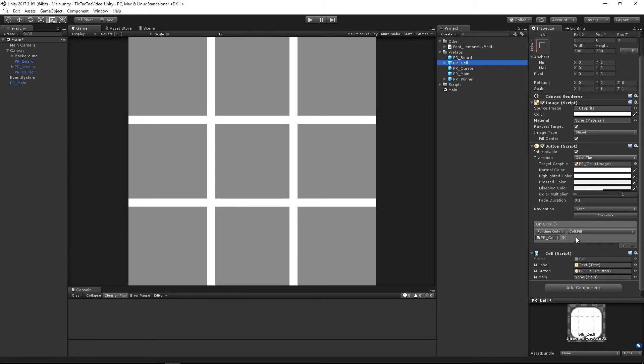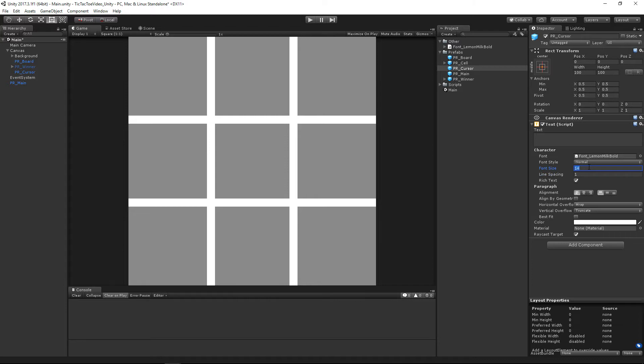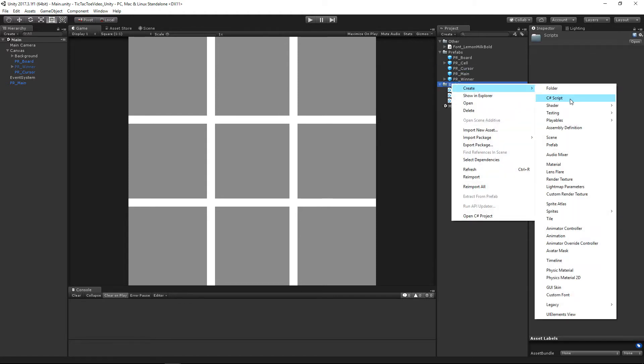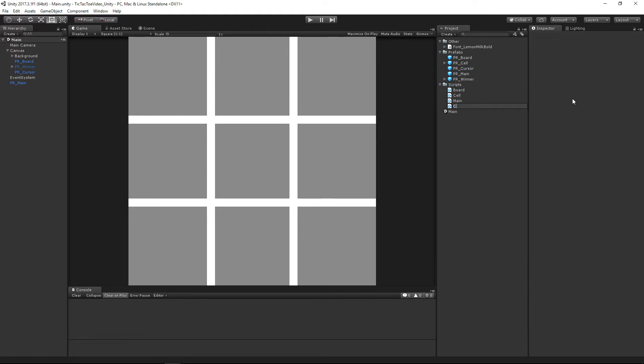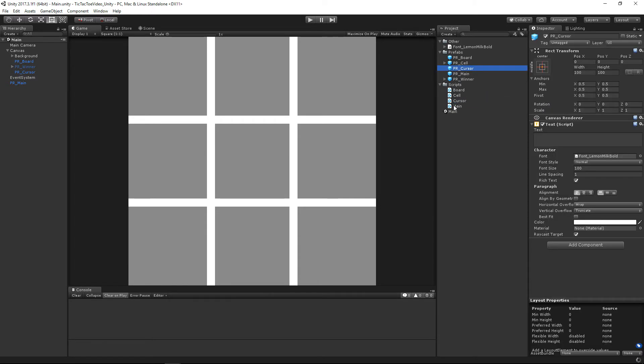And I forgot what size we made our font for ourselves. I think we did, it's going to be under here. 100. So we can go ahead and make our cursor 100 as well. And then we're going to have to actually make a new script for our cursor that we're just going to call cursor. And we will attach that onto that as well.